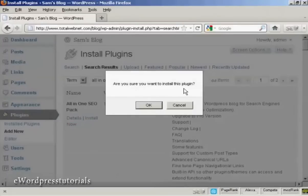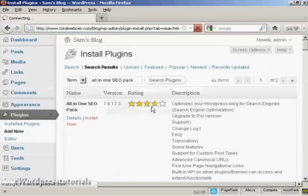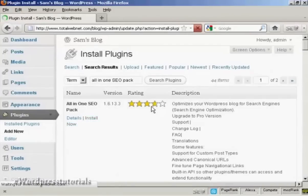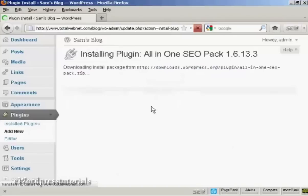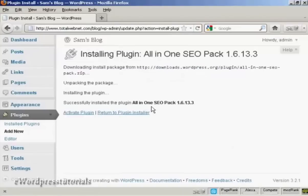Are you sure you want to install this plugin? I'm going to click on OK. And there we go. It says Successfully installed the All-in-One SEO Pack.